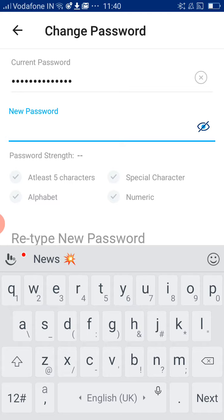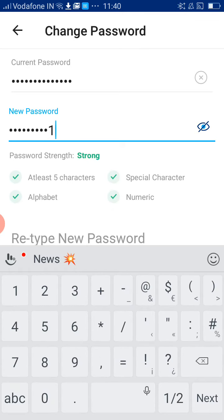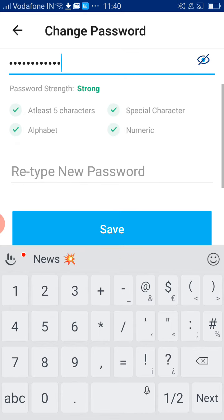As you can see, all passwords should contain at least 5 characters, a special character, alphabetical letters, and a number. As you type and meet all the requirements, all four options should turn green.